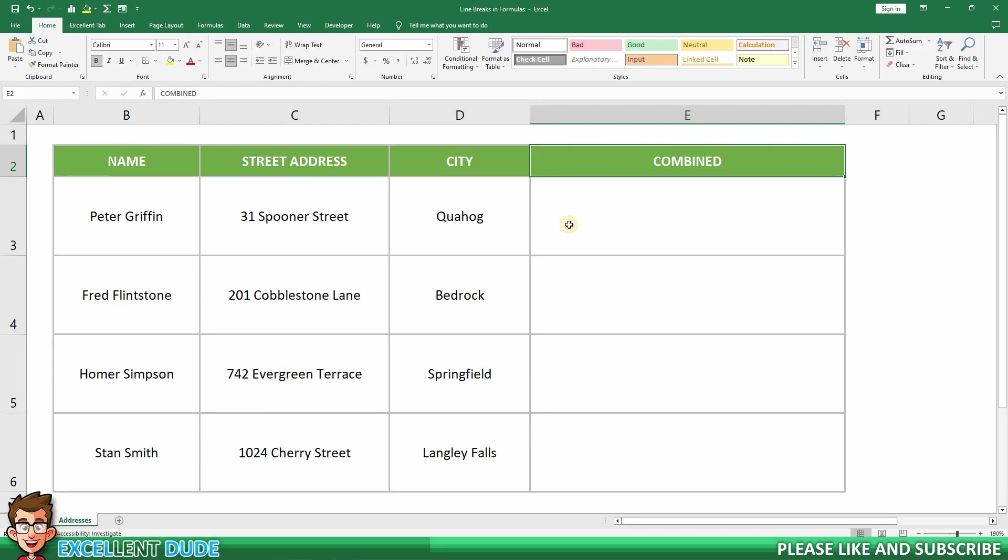The character function can be used to identify a character based on the number or integer. For a line break, the character function would be char 10.